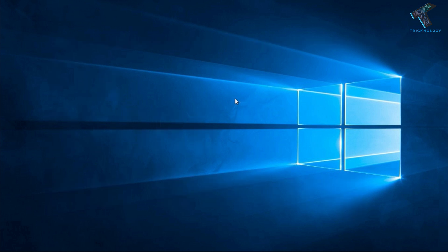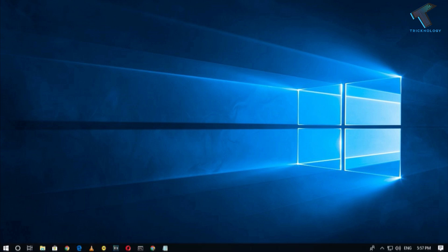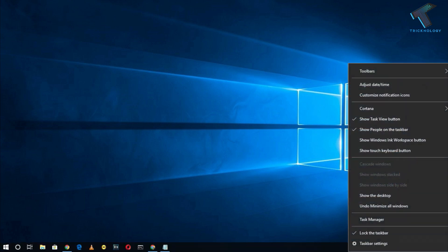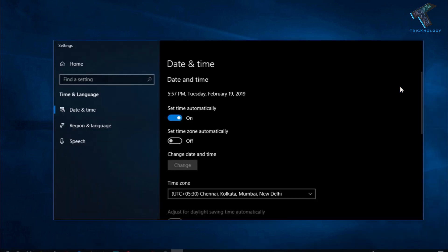The first method is to select the proper date and time. For that you need to go there and then right click and click on adjust date and time. After that you have to click on set automatically.